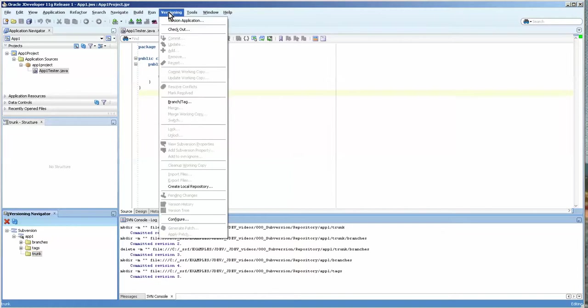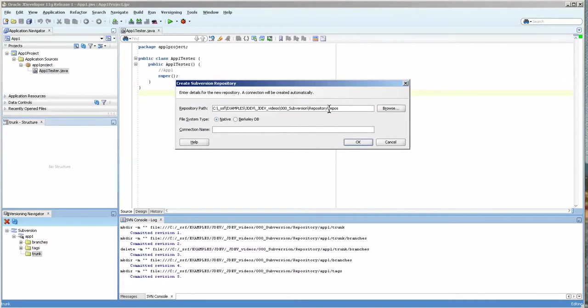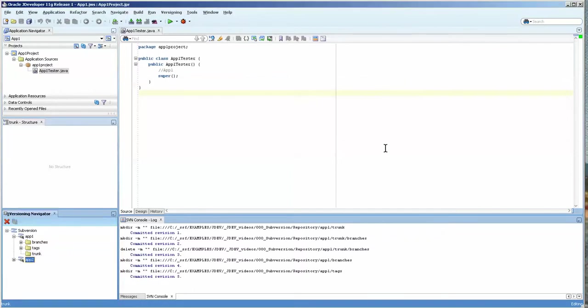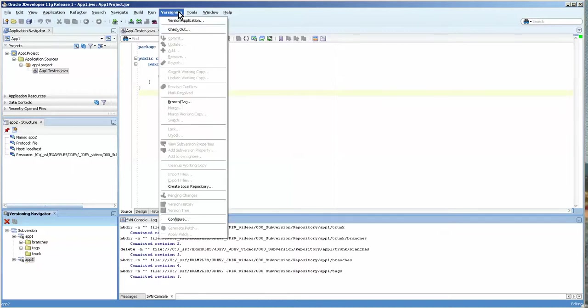Since we've got that, actually I'll create a second local repository. We'll call this one app2 simply because I want to show you something. And I'm not going to bother with the other parts of it.